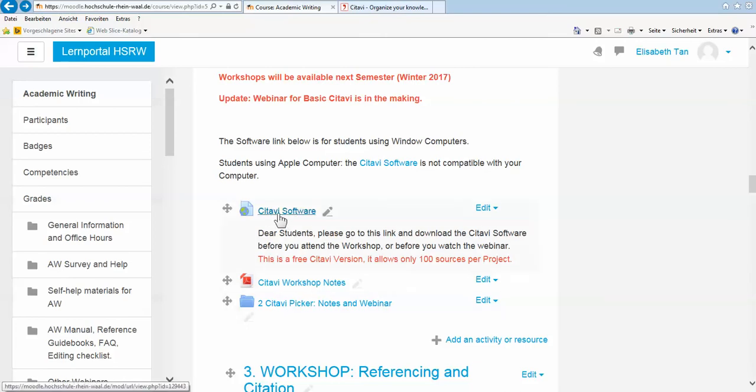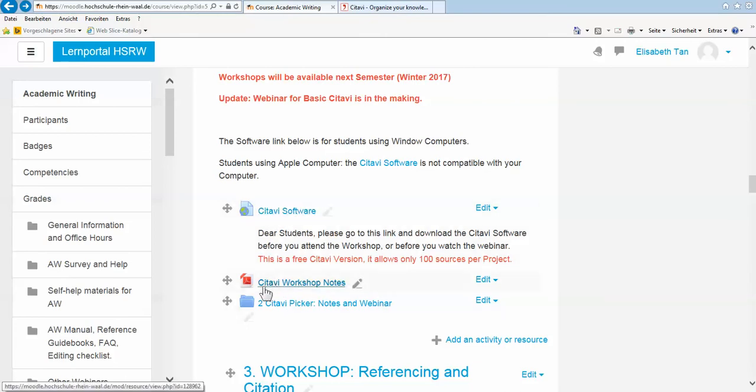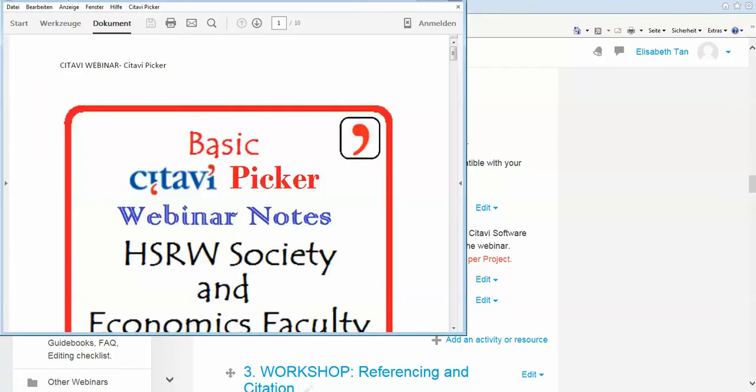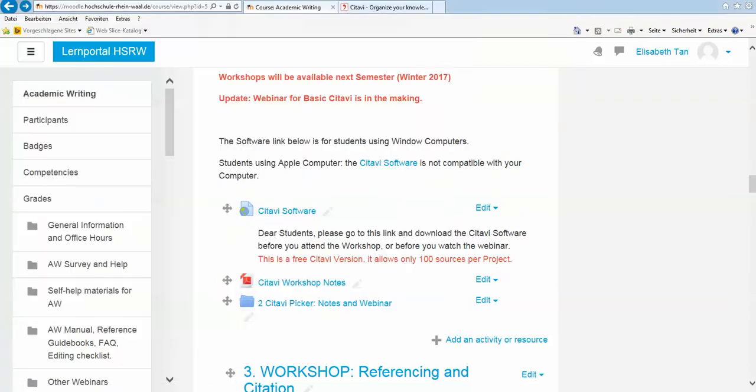Before you go, I also like to talk about the Citavi workshop notes. Let me find the notes.